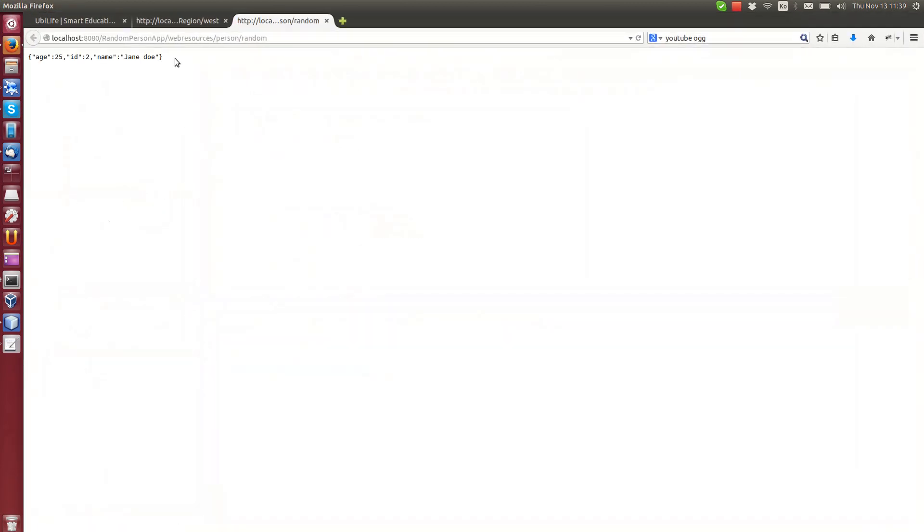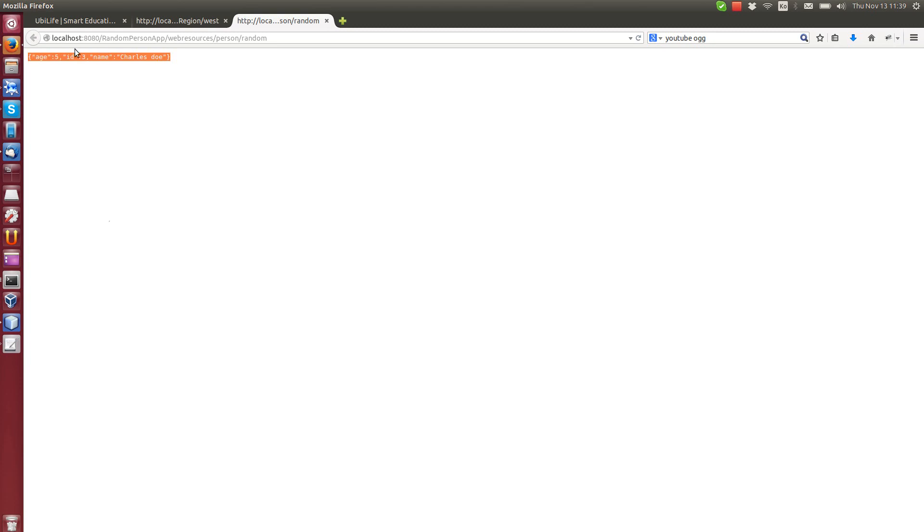Now you can see we get JSON. This is JSON string. If we reload it, we can get Jane Doe again. Now we get Charles Doe, Jane Doe, Charles Doe.